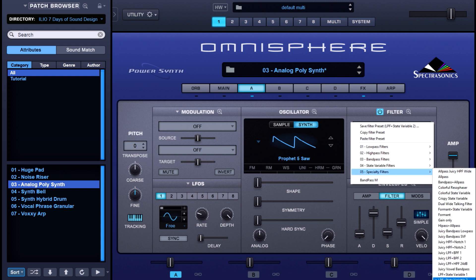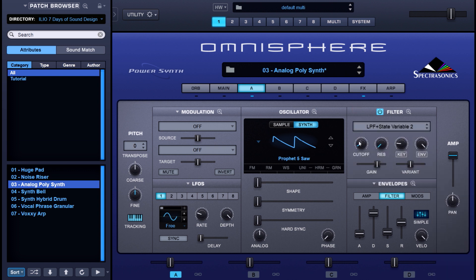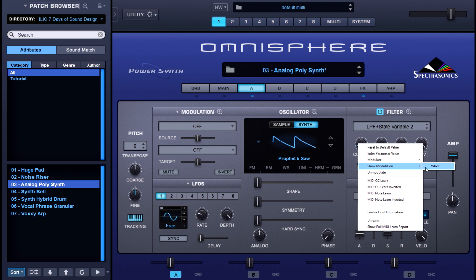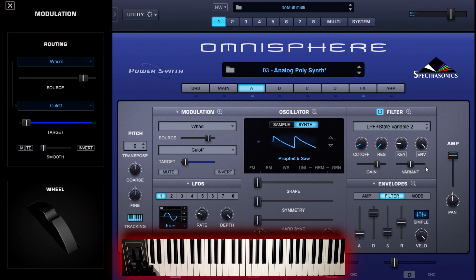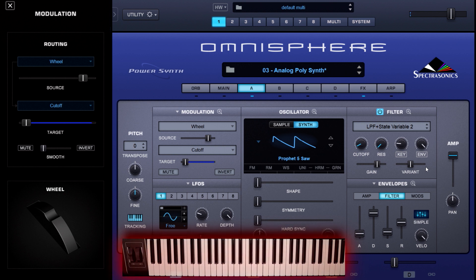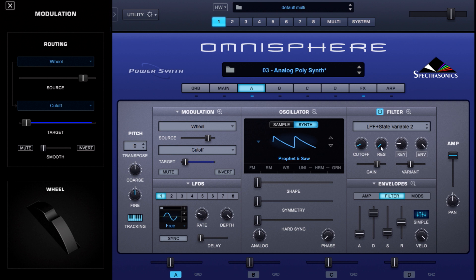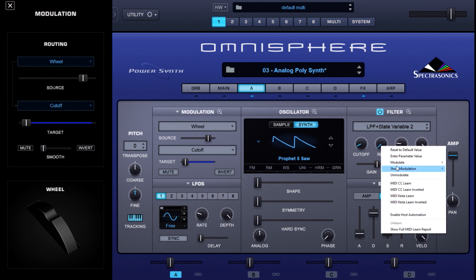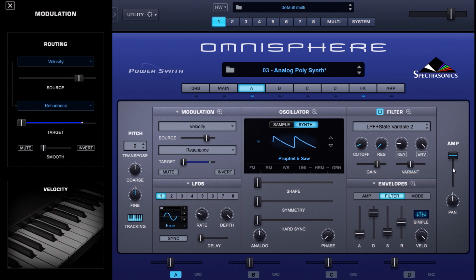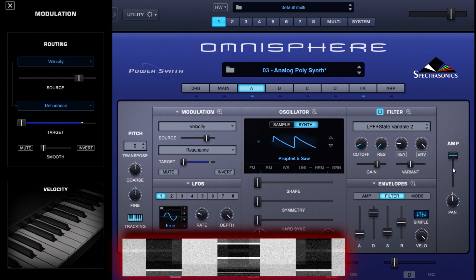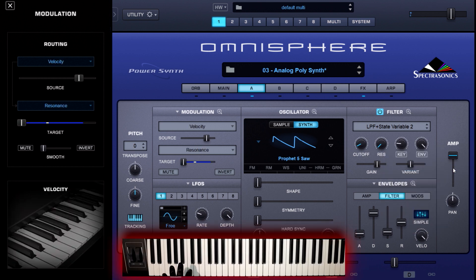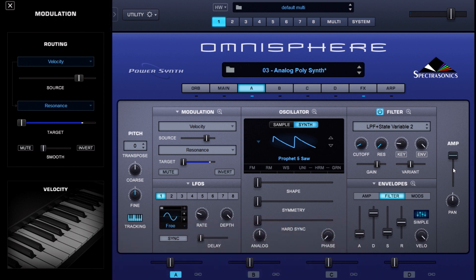The filter cutoff is being modulated by the modulation wheel. I've done something a little different with the filter resonance this time — modulating it with velocity, so how hard I hit the keys. And when I combine the two, there's a lot of dynamic range.